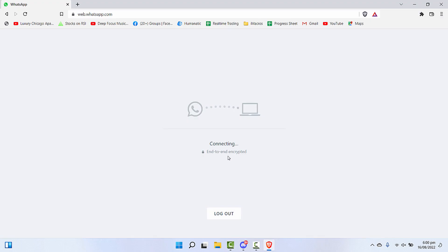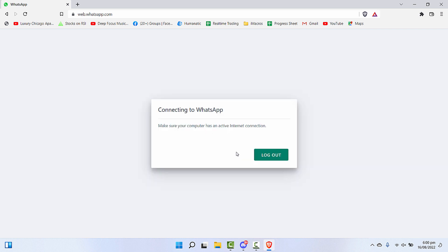Hey everyone, welcome back to our channel. In today's video we're going to see a very annoying error, and that is when you try to connect your phone with Web WhatsApp it shows this error.